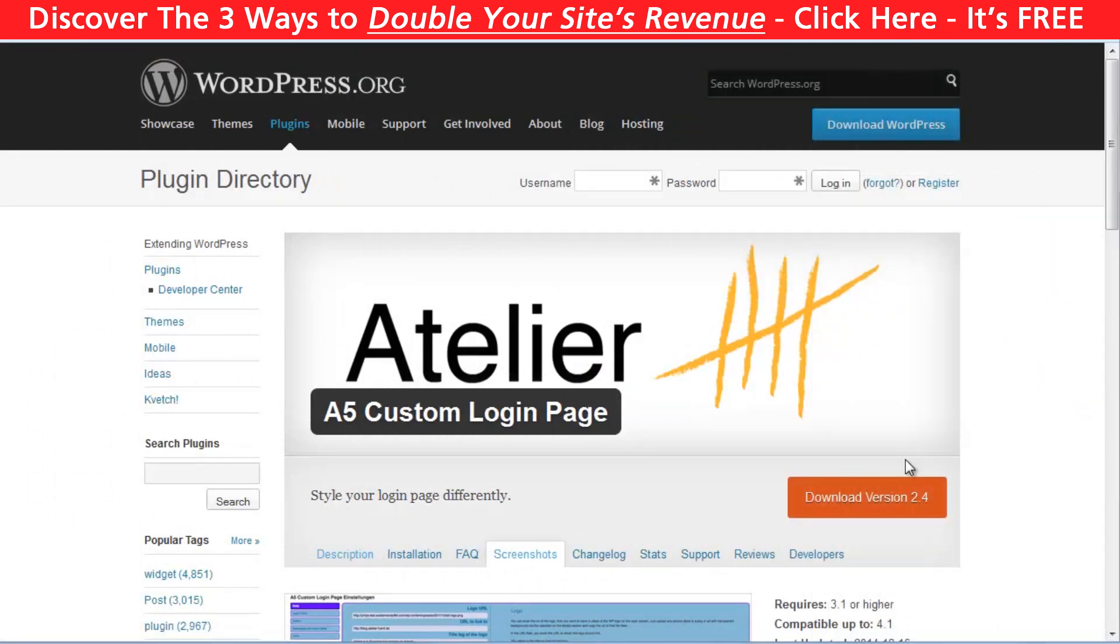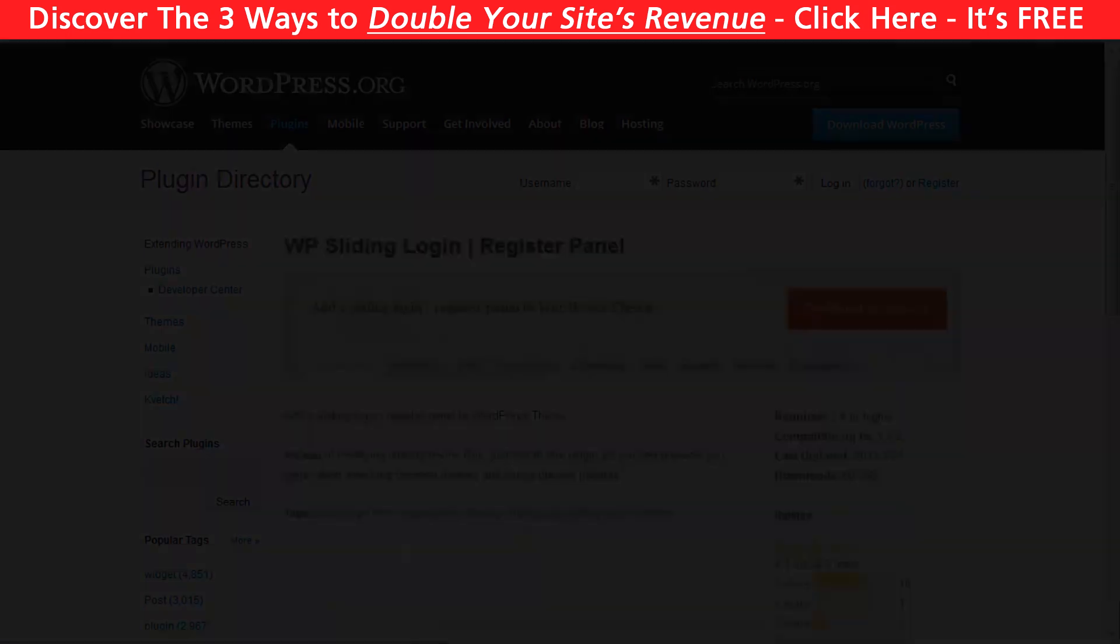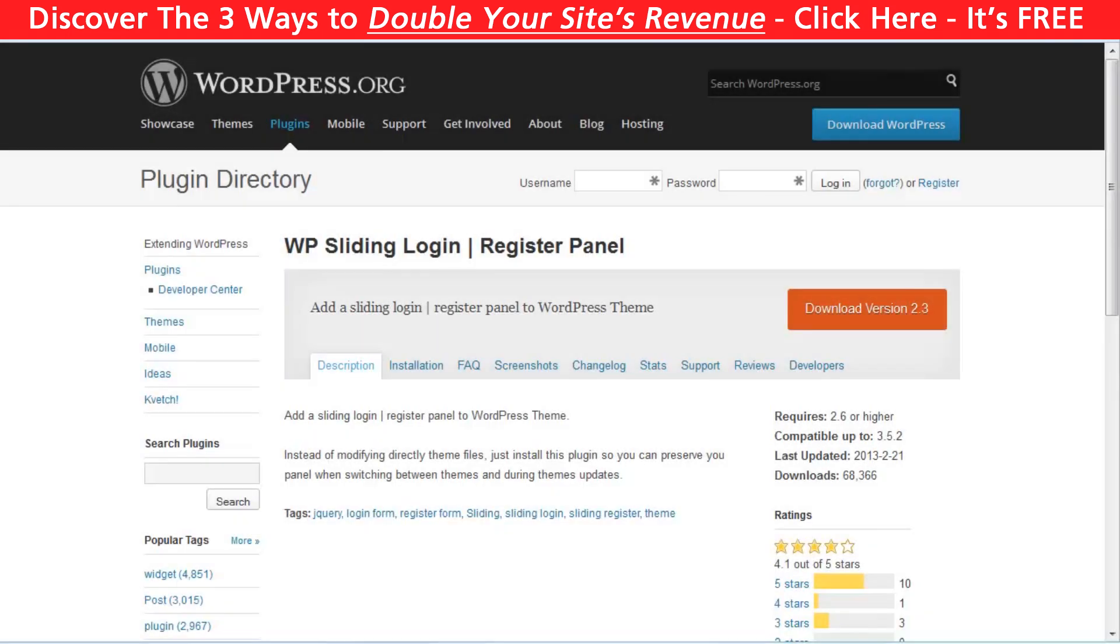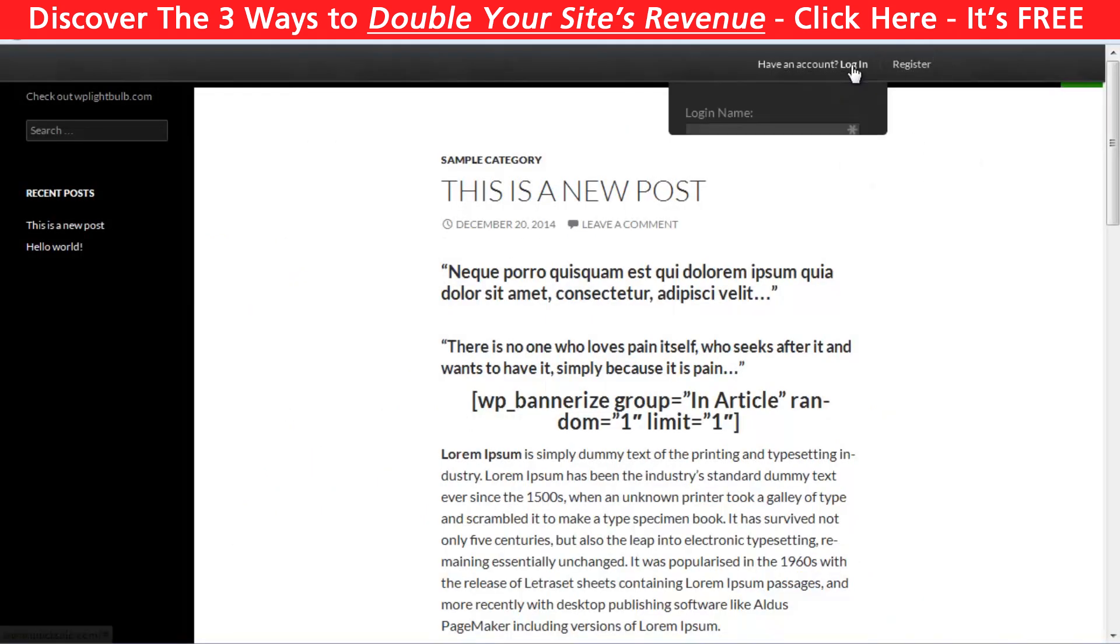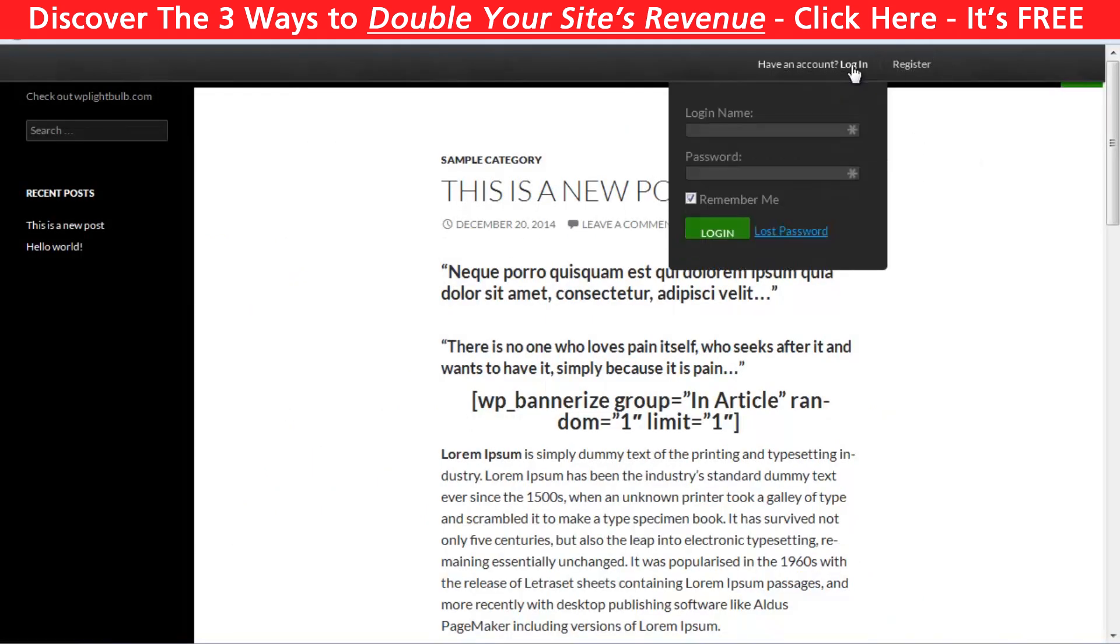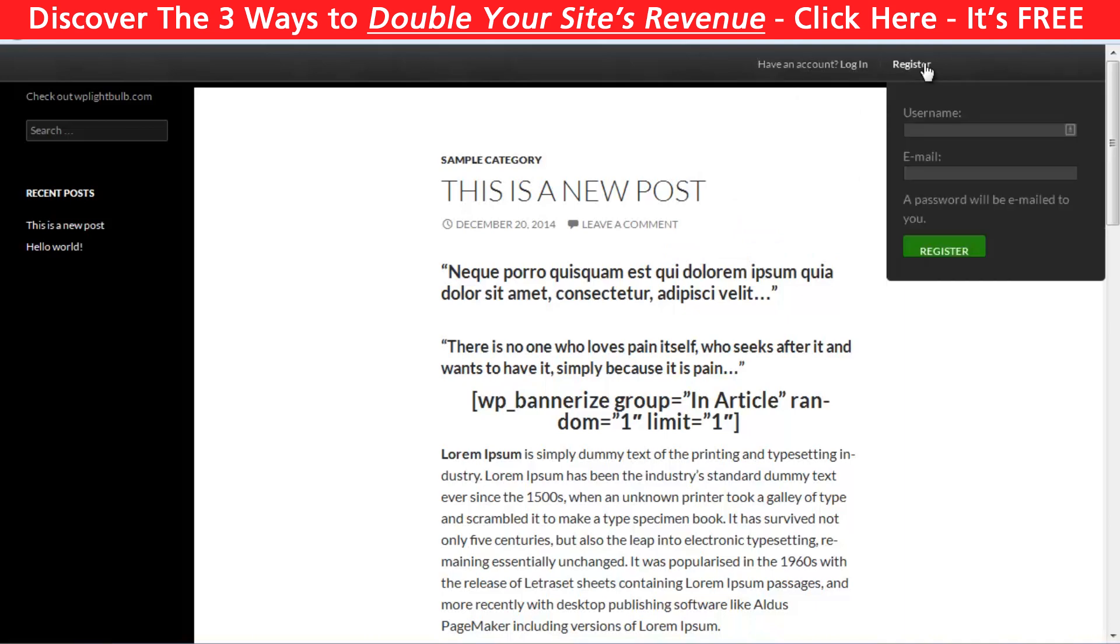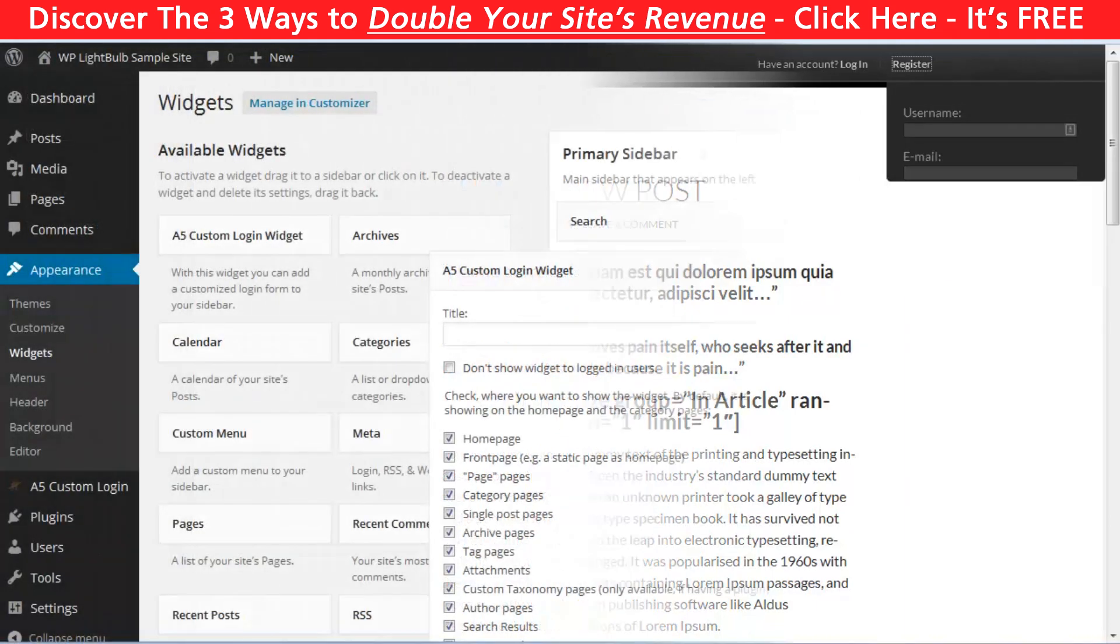So pretty much that's the A5 login page. It's based on easy visual editing on your login page. But you have no control over the fields. And the third plugin I want to show you here is pretty straightforward. It's called WP Sliding Login Register Panel. And pretty much what it does is just adding this thing right here on your website where your visitors can log in or register.